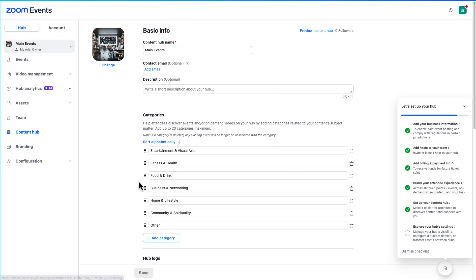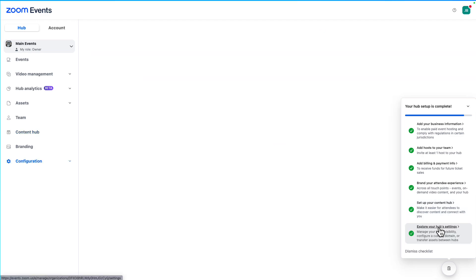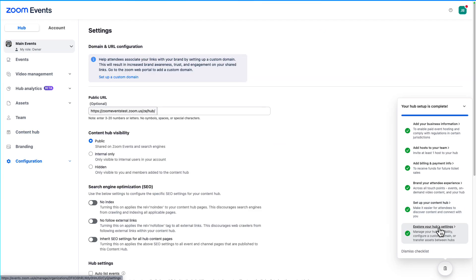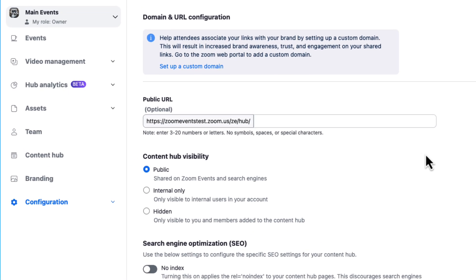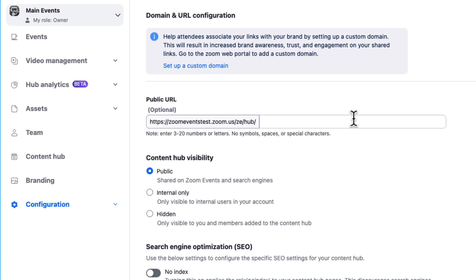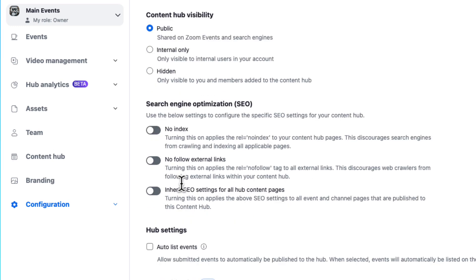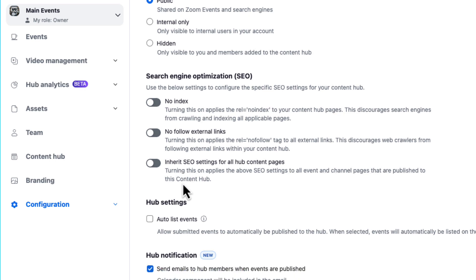Final step on our checklist is to configure how our content hub works. Let's configure the settings. Here you can clean up the domain, set visibility settings, manage SEO exposure, and even hub notifications.